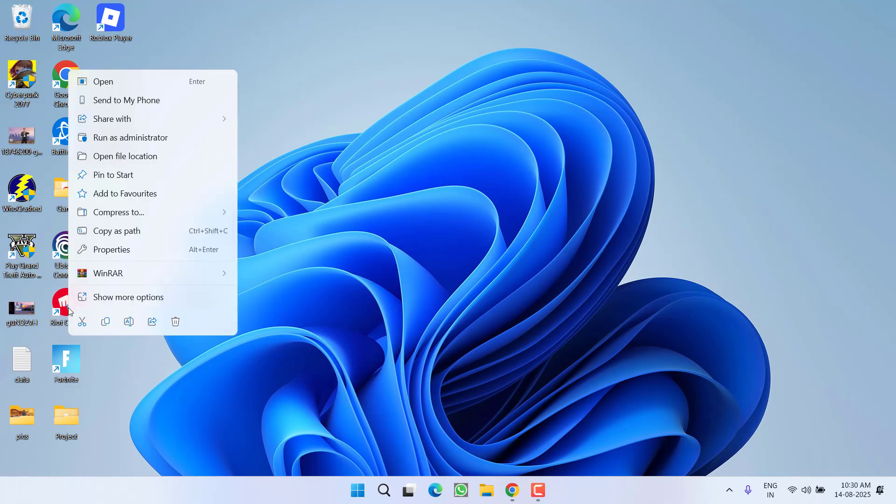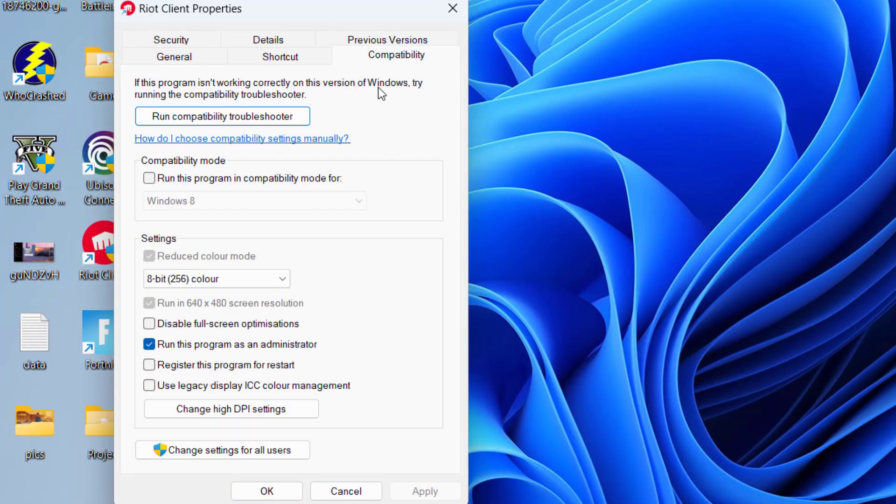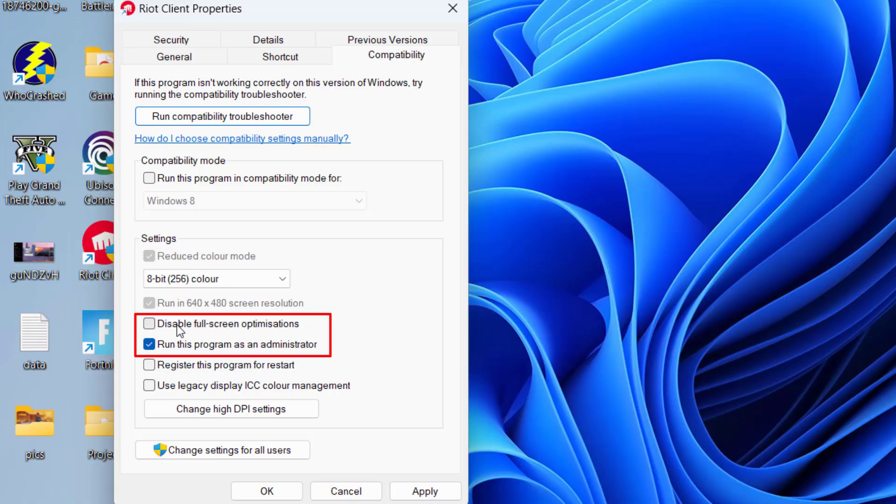You need to again go to its properties by right-clicking on it, then click on the compatibility tab and check mark the option run this program as an administrator and disable full screen optimization.